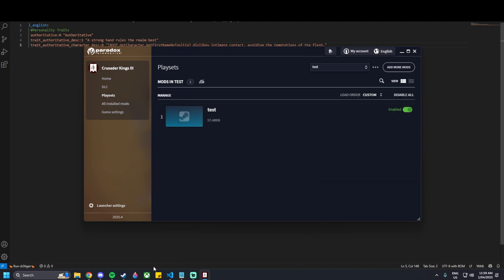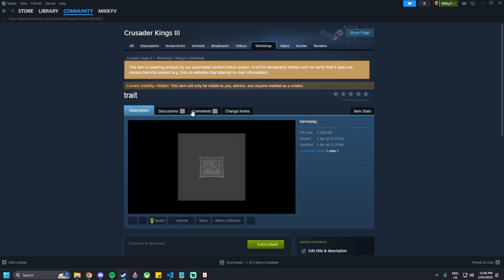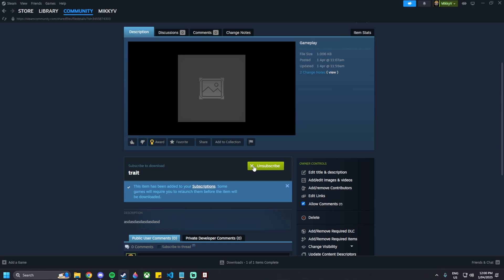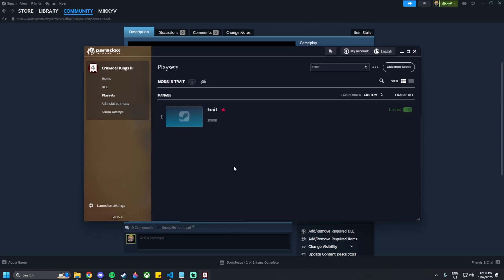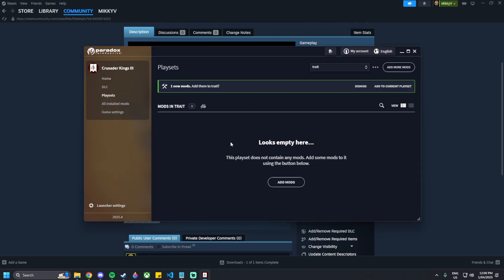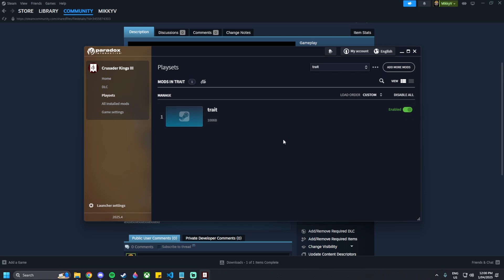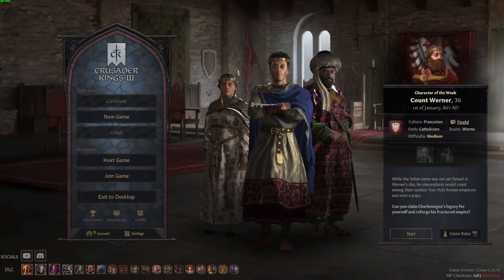Once that's done, go to Steam, then Workshop Files You've Posted, go to trait, then unsubscribe. Go back to the Crusader Kings launcher — you'll see it's no longer present on disk. I like to have a specific workflow where I remove it from the playset, re-subscribe to it, and then add it back to the playset. I'm not sure if this does anything, but it's one way I make sure things are updated and working.